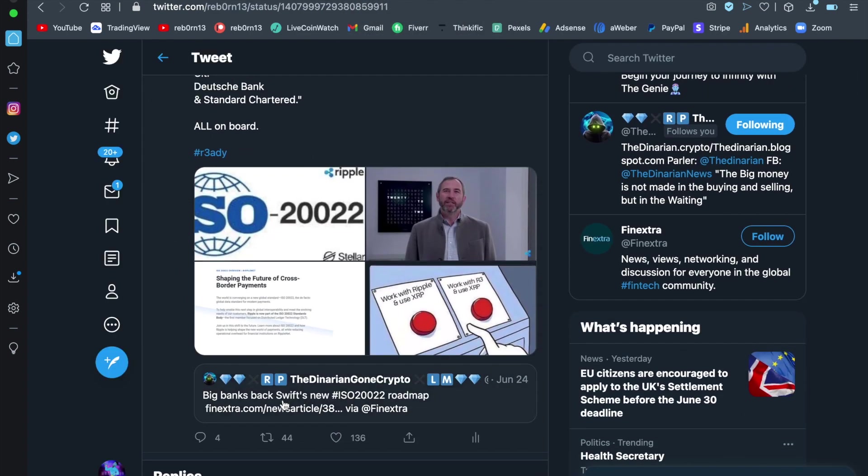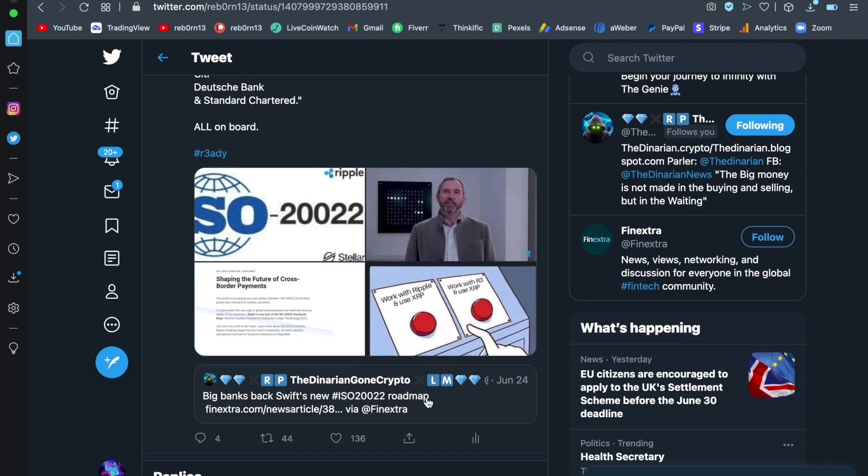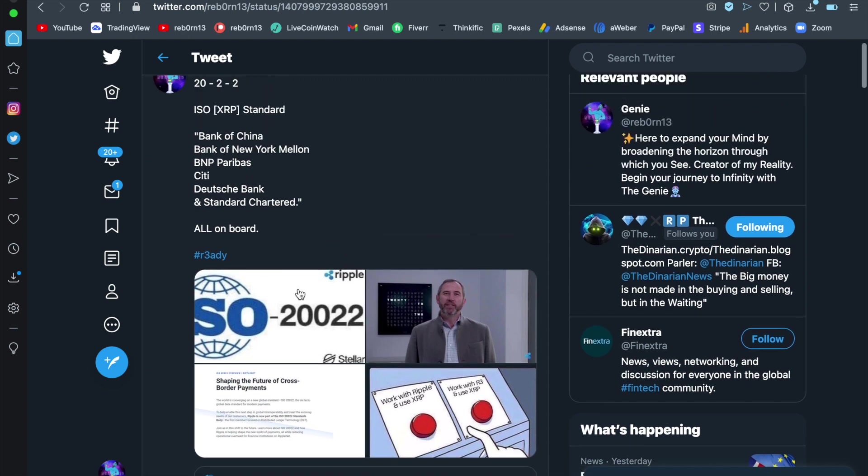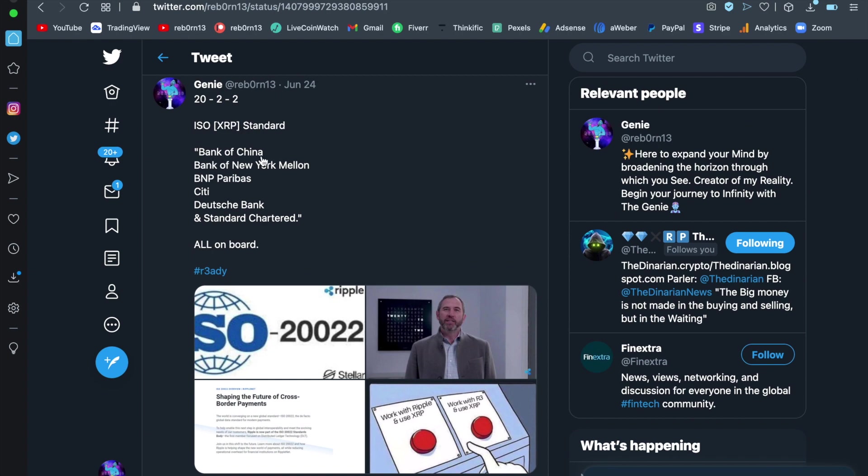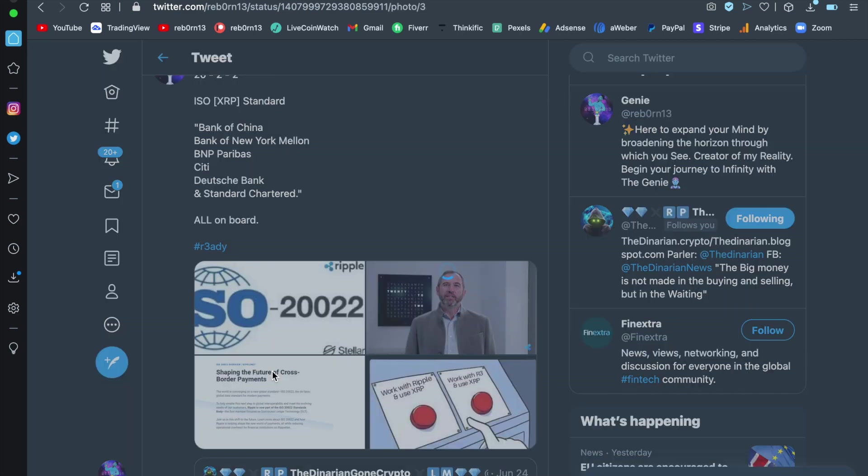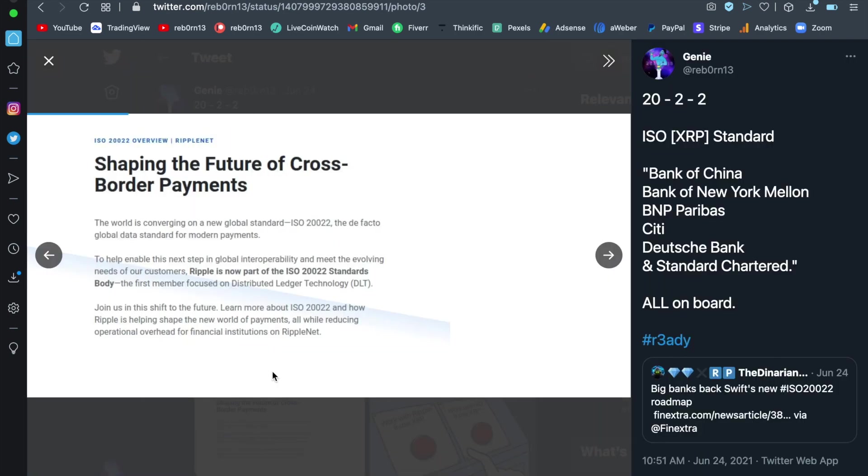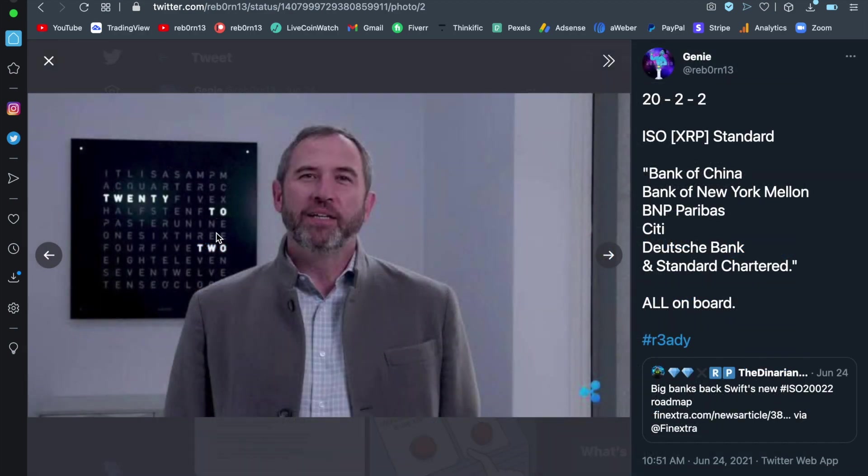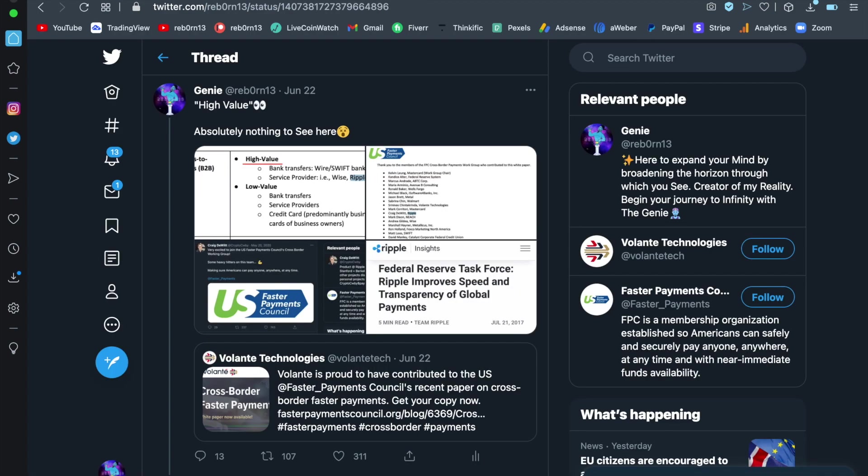Big bank, back, swift, new ISO 2002 roadmap. And as you have seen before, you have here the Bank of China, Bank of New York Mellon, BNP Paribas, Citi, Deutsche Bank and Standard Charter all on board. And you can see Ripple here shaping the future of cross-border payments. The world is converging to a new global standard, the de facto global data standard for modern payments. Ripple is now part of the ISO 20022 standards hidden in plain sight.